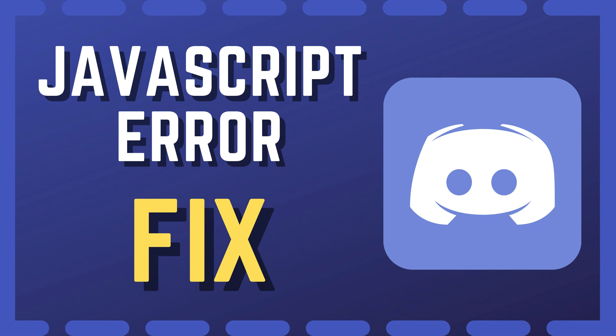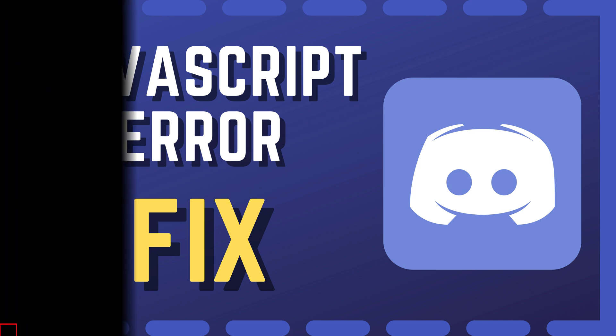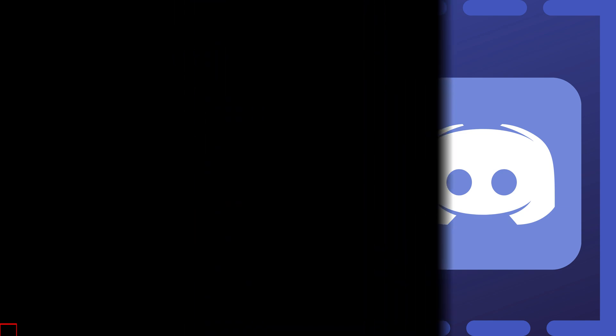If you're currently experiencing issues with a Discord JavaScript error that is preventing the application from launching, then keep watching. Luckily the following steps will resolve the issues in most cases.